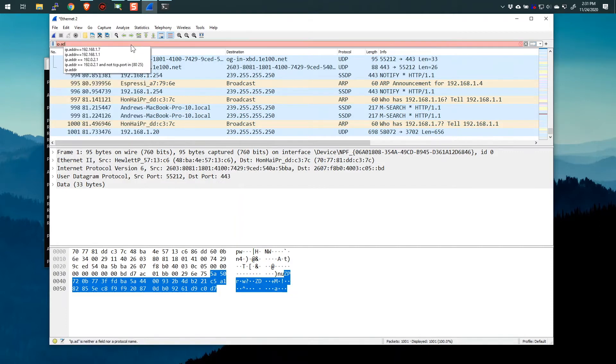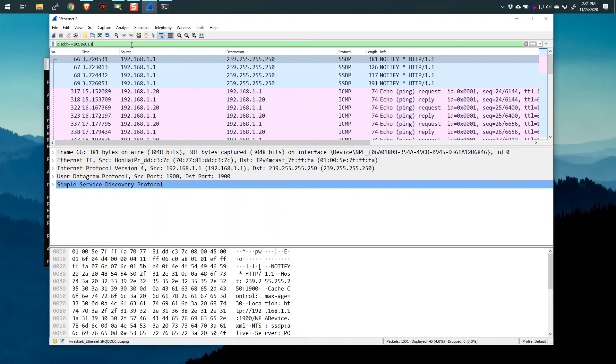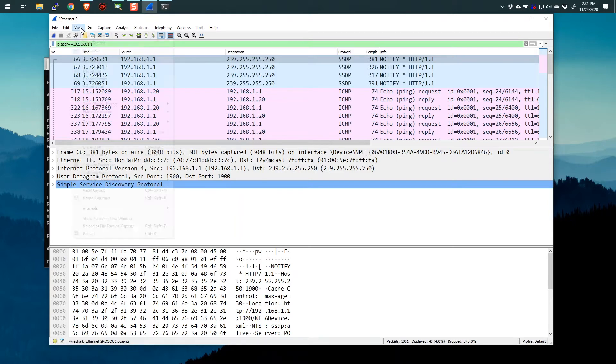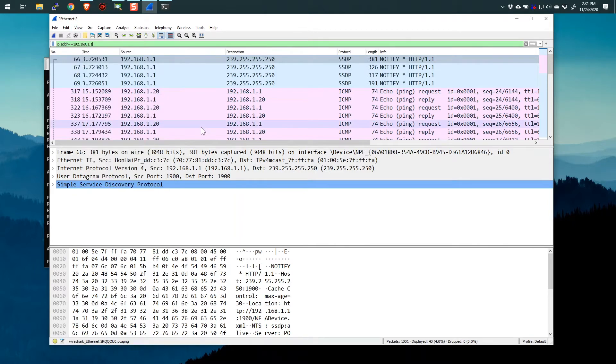So if I do a filter, if I say IP.ADDR equals equals 192.168.1.1, this is a display filter, you can see that even though I have that name resolution turned on, it's not resolving these local addresses because they're not in the DNS. Alright, so let me turn it off and we're gonna make a change.